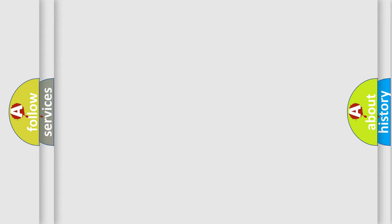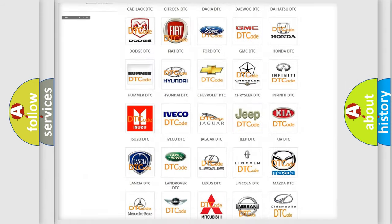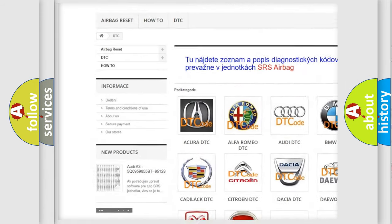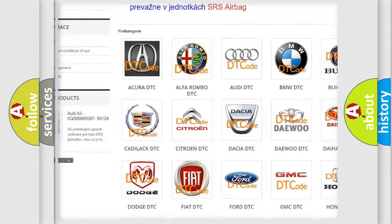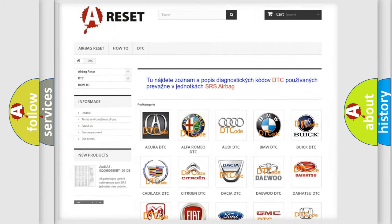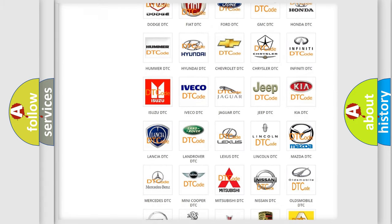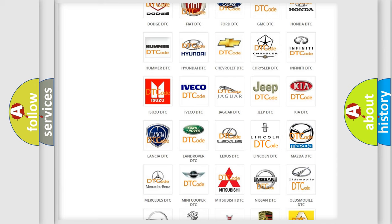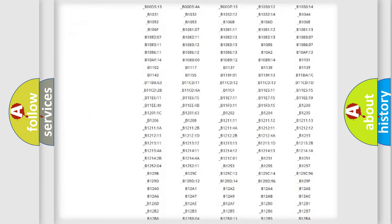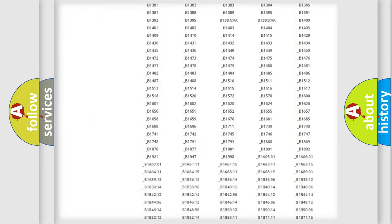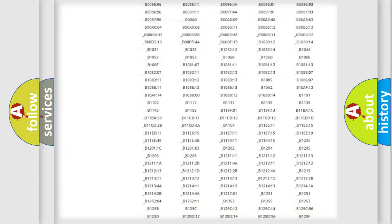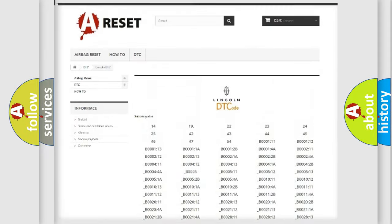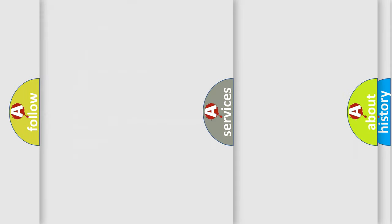Our website airbagreset.sk produces useful videos for you. You do not have to go through the OBD2 protocol anymore to know how to troubleshoot any car breakdown. You will find all the diagnostic codes that can be diagnosed in Lincoln vehicles, and many other useful things.